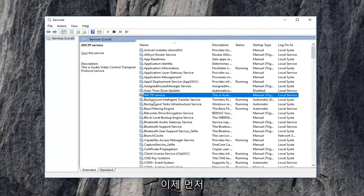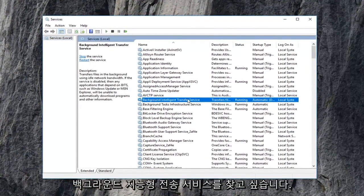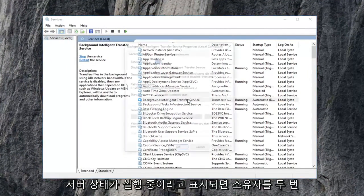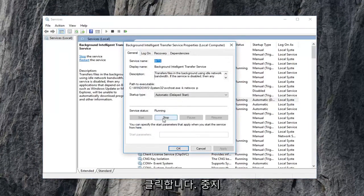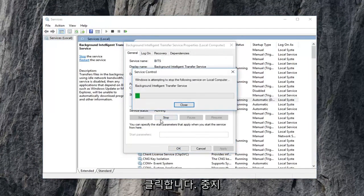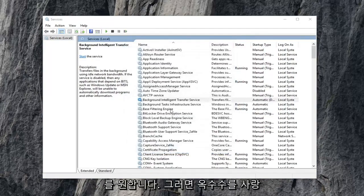Now you want to first locate the background intelligent transfer service. Double click on it. If service status says running, you want to left click on stop. Then you want to left click on OK.